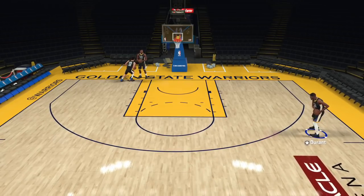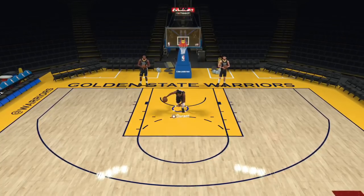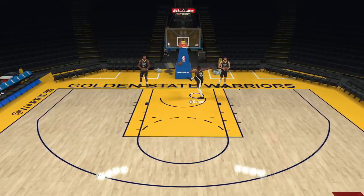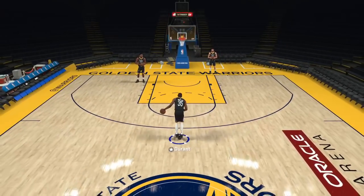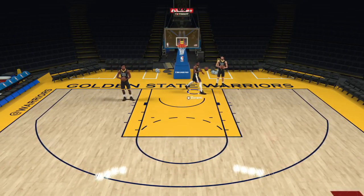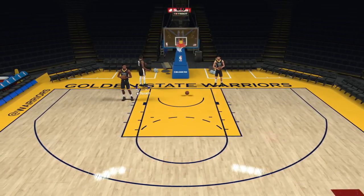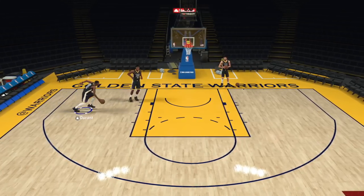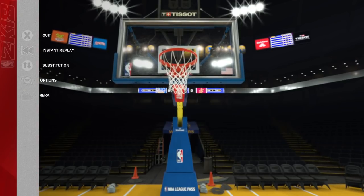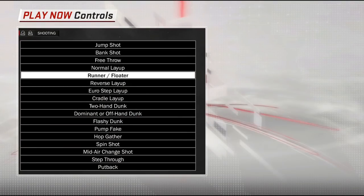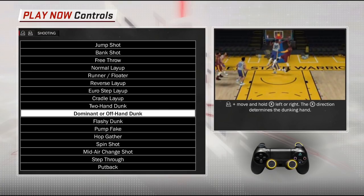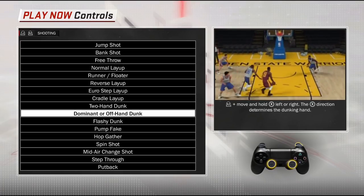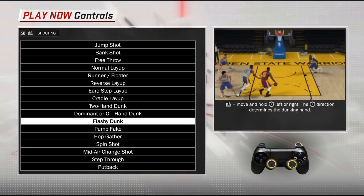Of course there are also your dunks. Pressing and holding the right stick towards your ball hand or non-ball hand chooses the direction of the dunk. Pressing and holding the right stick down gives you a flashy dunk while holding turbo. Pressing and holding the right stick up gives you a two-handed dunk. Two-hand dunk is pressing and holding the right stick towards the hoop. Dominant or off-hand dunk — you choose right or left to determine your dunking hand. And your flashy dunk is pressing and holding down.